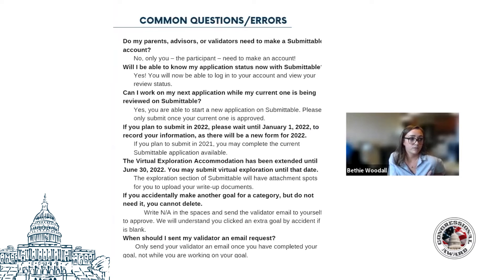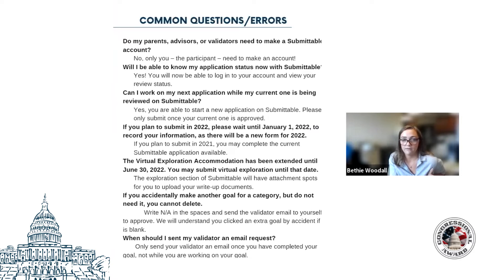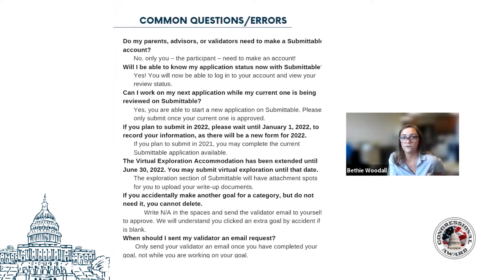Can a participant work on their next application while the current one is being reviewed? Yes — participants can start their next level while their current level is being reviewed. Same rule as with our current paper record books: they can begin working on the next level as soon as they've submitted for one, by going to the link on our website and requesting the next level they want to work on.